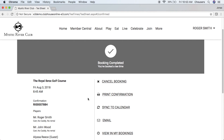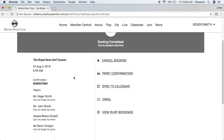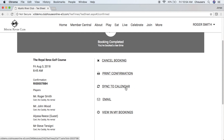On the left-hand side of the screen, you will be able to see all your booking details, including course, date and time, confirmation number, players, and their player preferences. On the right-hand side, you have the ability to cancel a booking, print a confirmation, sync the booking to your personal calendar, send an additional email, or view in My Bookings. If the club has enabled email notifications, everyone in the booking that has an email address on file will also receive an email notification.